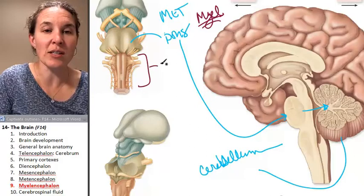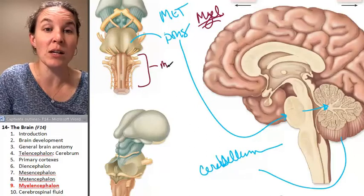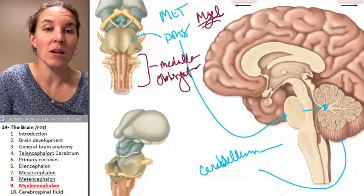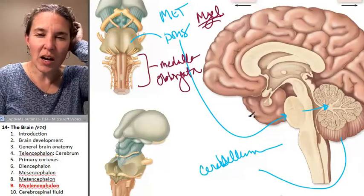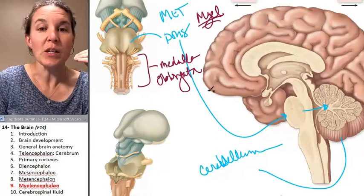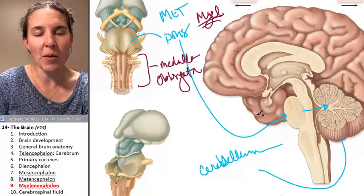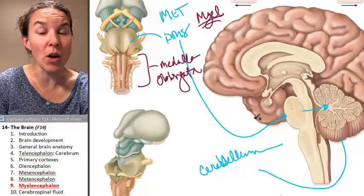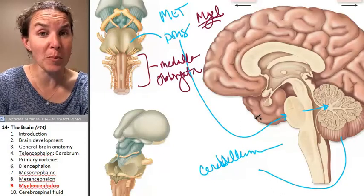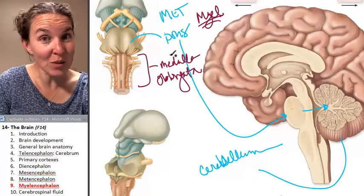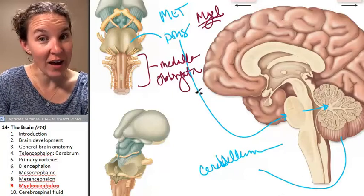The structure itself is called the medulla oblongata. The medulla oblongata essentially keeps you alive. Critters have been known to lose all of their upper brain parts and maintain an intact medulla oblongata and survive.